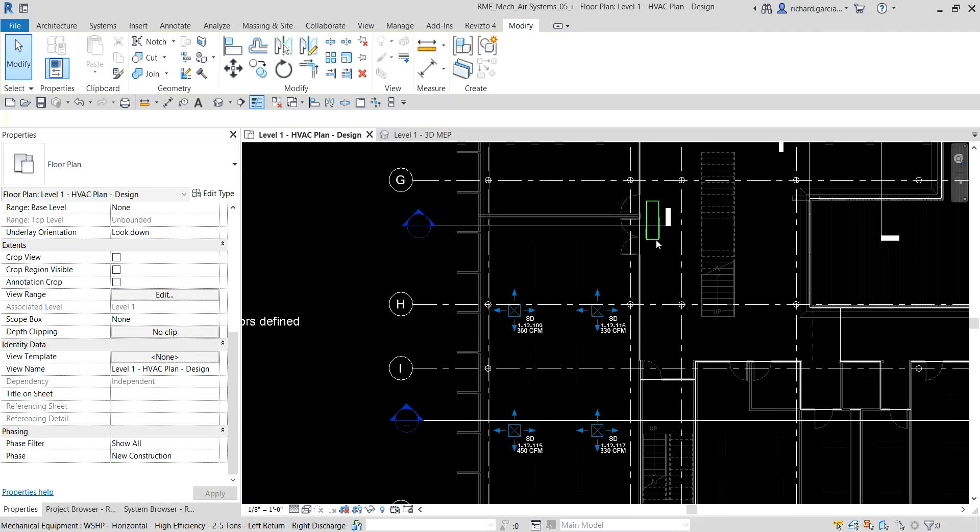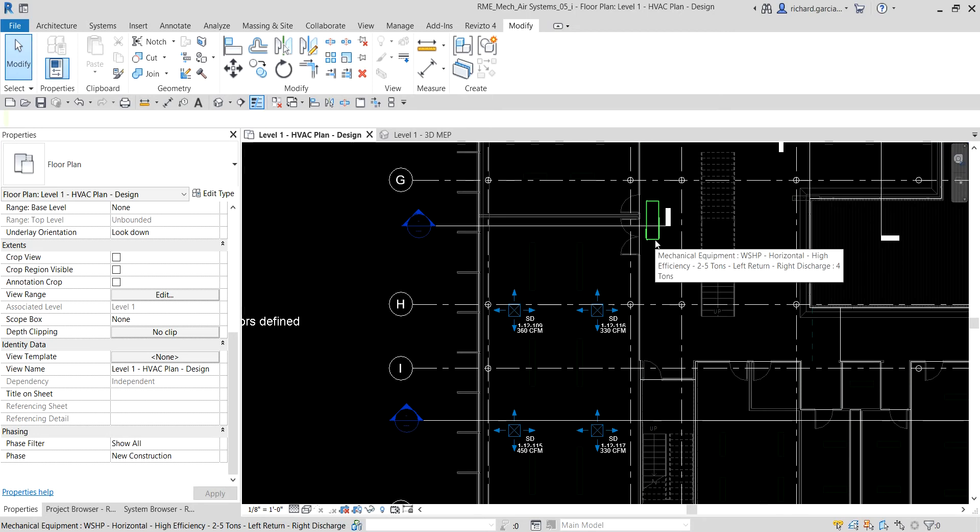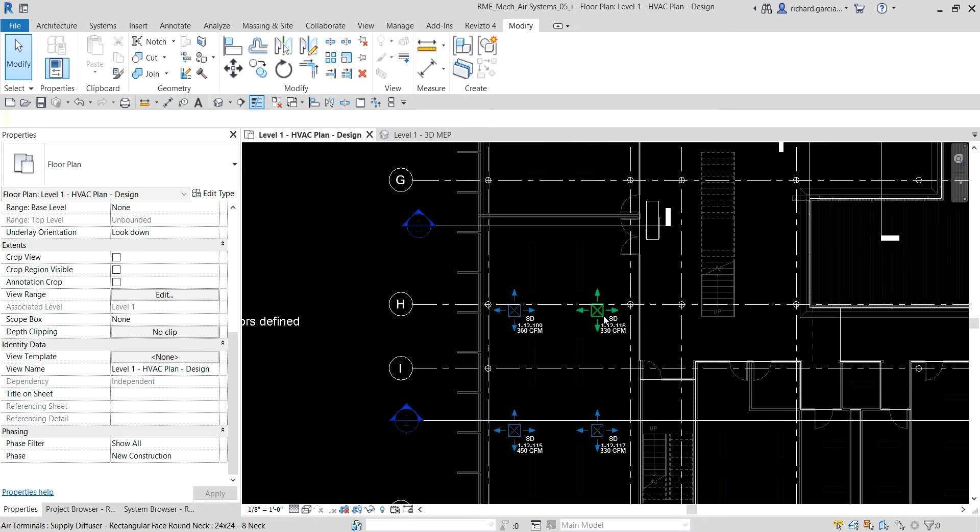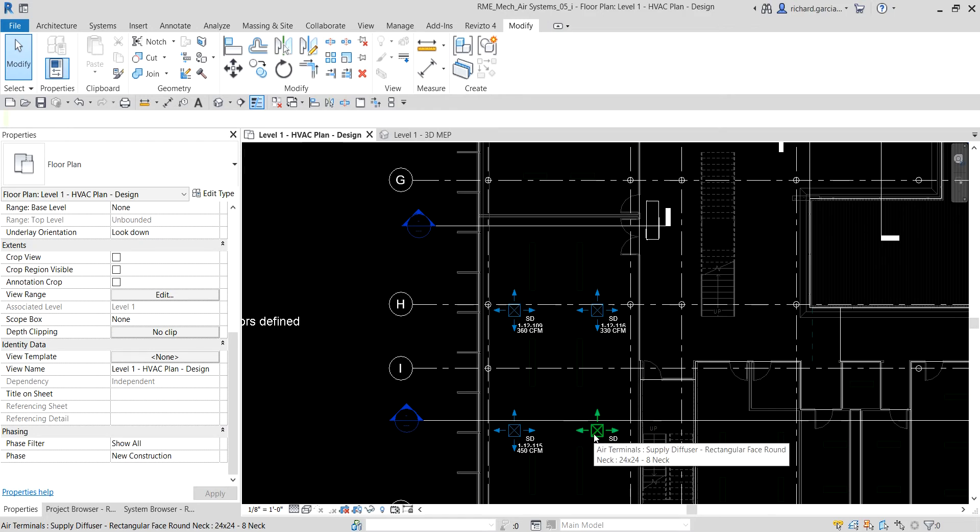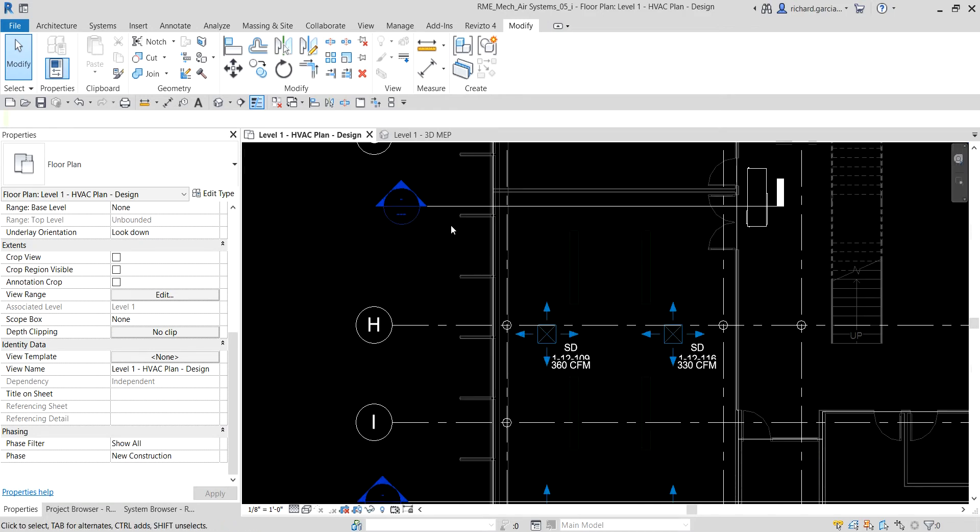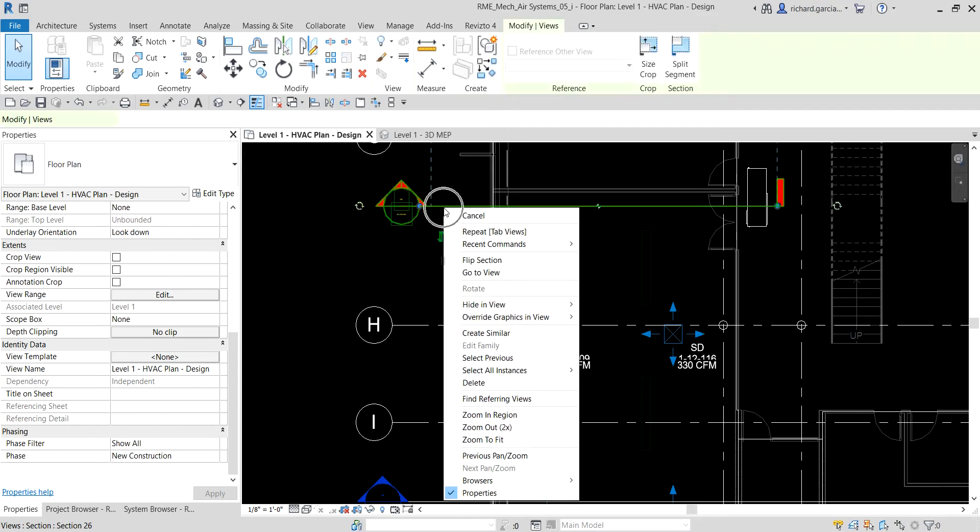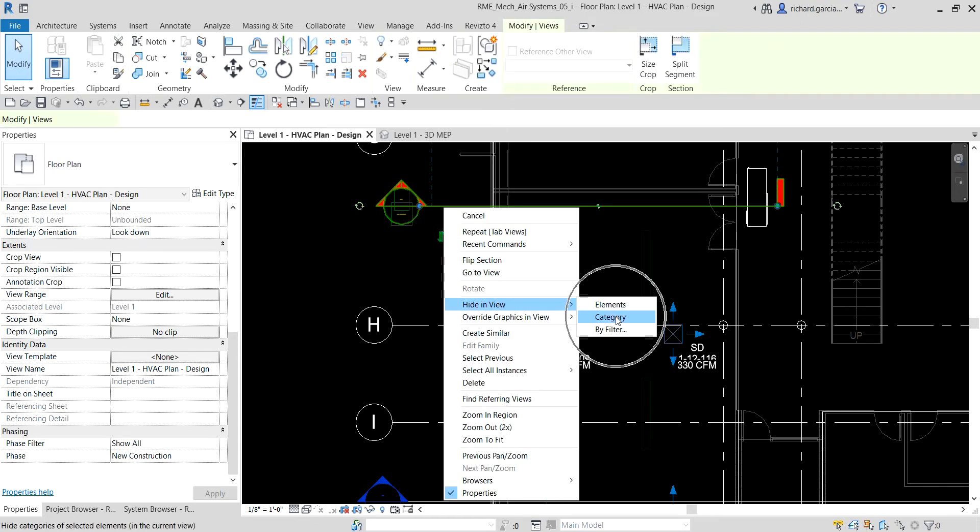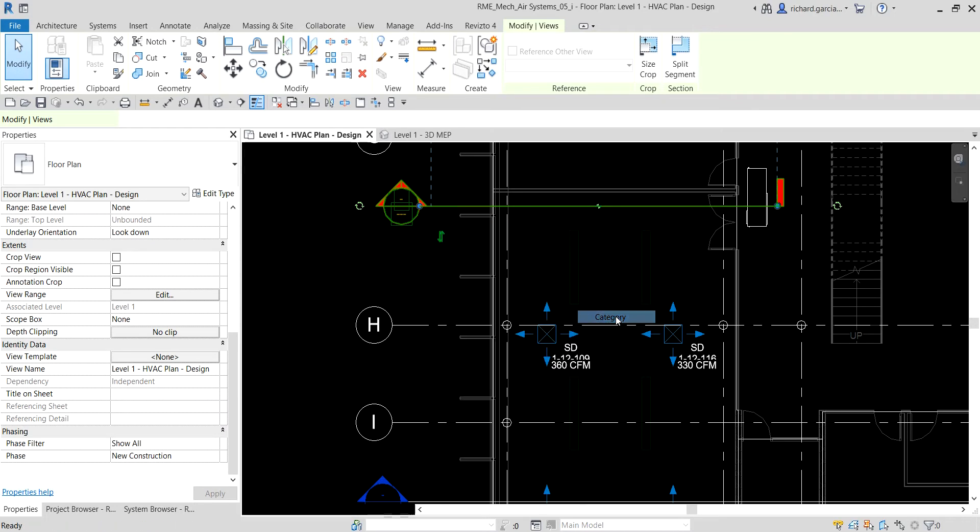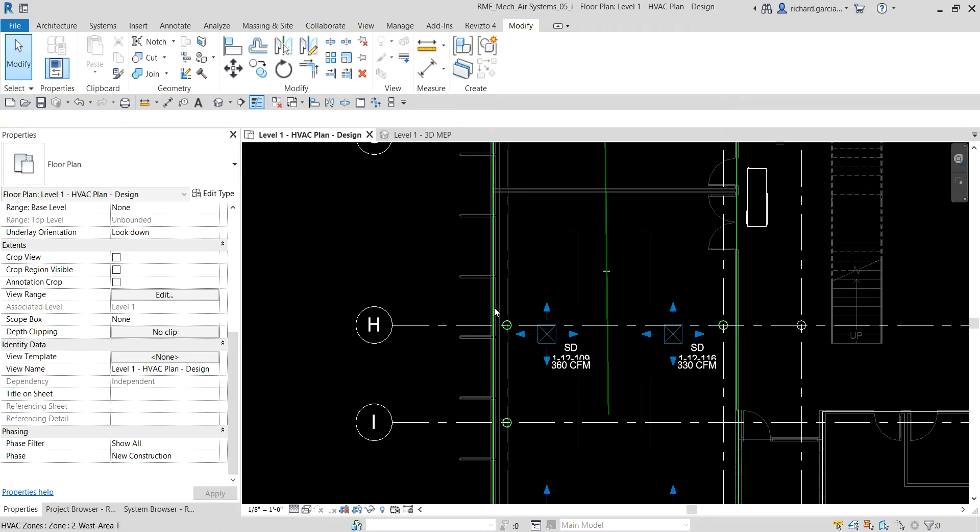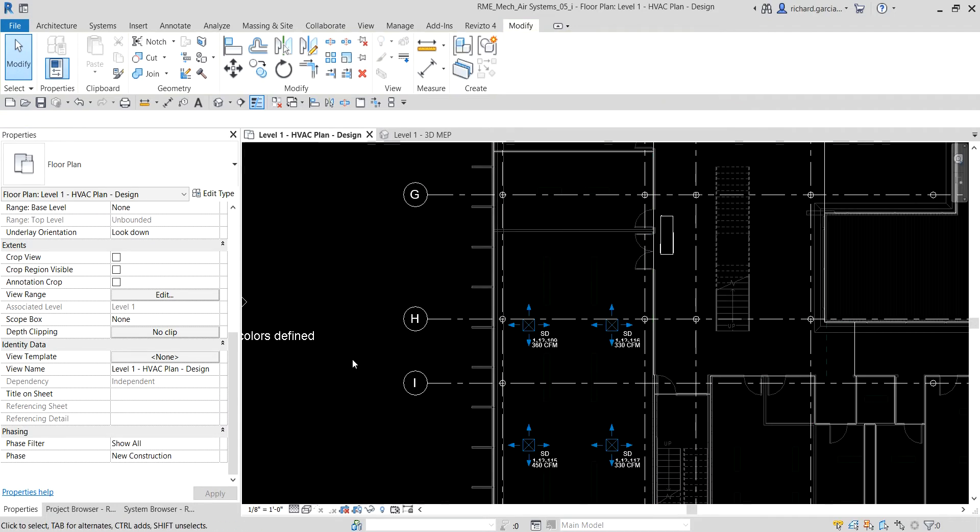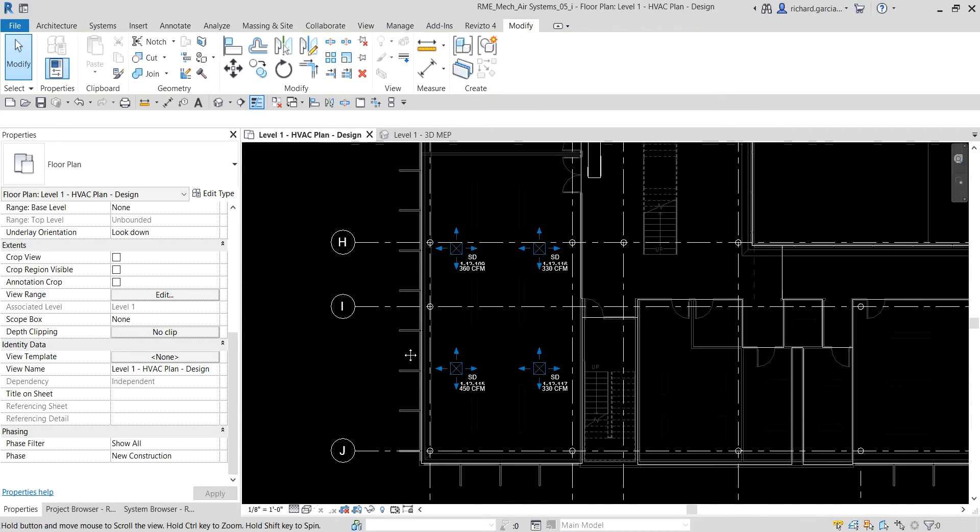You can see we already have the equipment here and the air terminals from the exercise we did last time. Let me hide the section first, so right-click the section, hide in view category, so it will hide all the sections in this view.